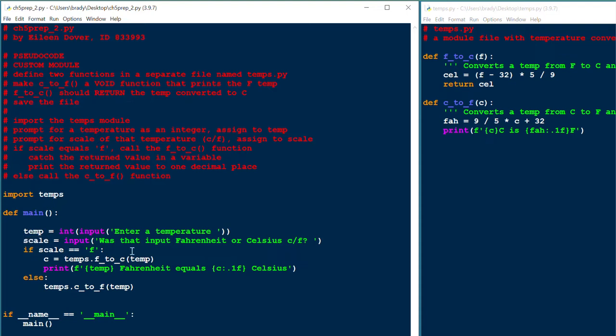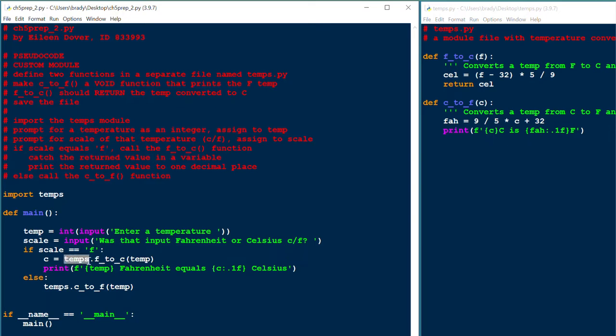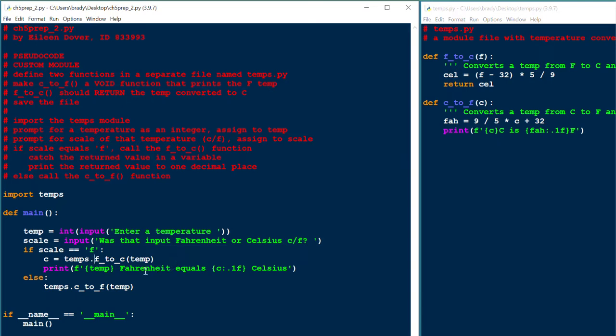If the scale is F, then we'll run the F to C function, but it's from the temps module. So we have to specify temps dot to run the F to C function from the temps module. You have to specify the module name and a dot operator before the name of the function that you want. And because that's a value returning function, we're catching the return value in the variable C, which we're then going to print out here accurate to one decimal place.